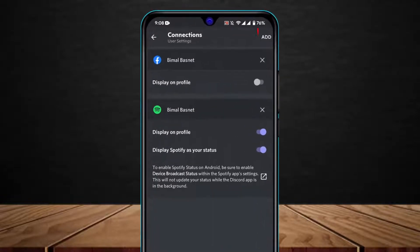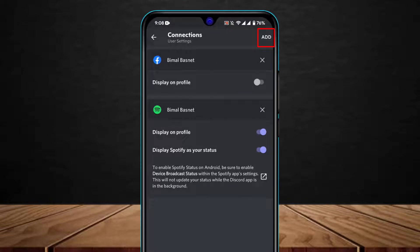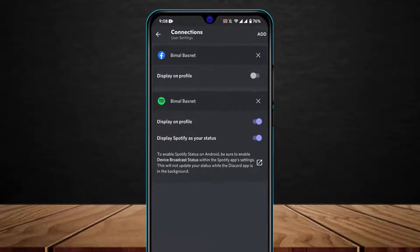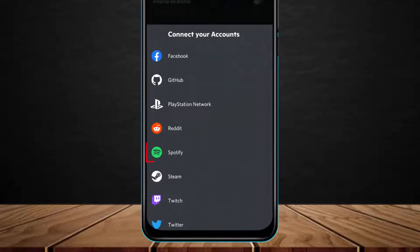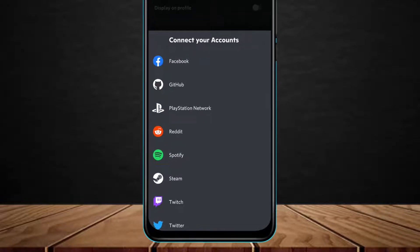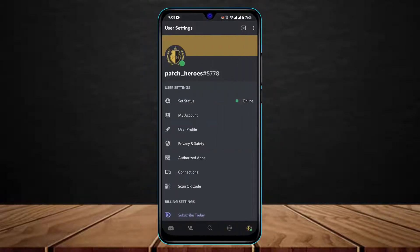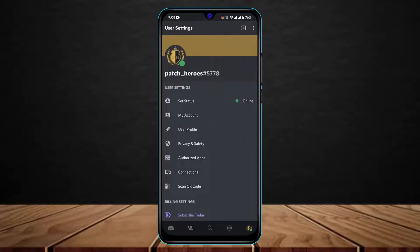If you haven't, then on the top right you will see an Add button. Tap on this Add button and go ahead and tap on the Spotify button right over here in order to show the songs you're listening to on Spotify on Discord.